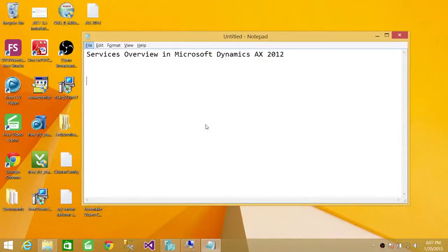Welcome to Tech Brothers. In this video, we're going to take a quick overview of the services in Microsoft Dynamics AX 2012.